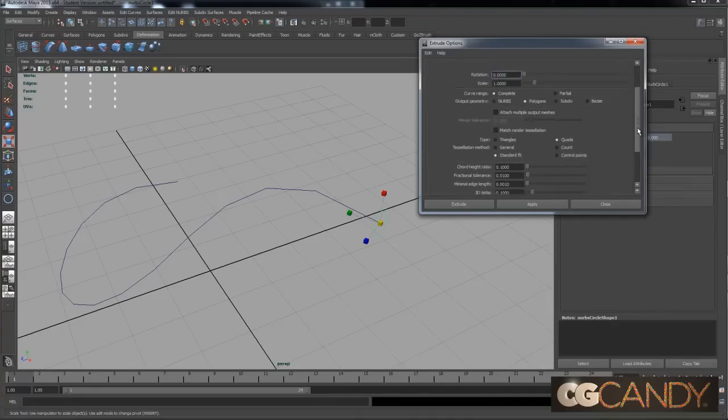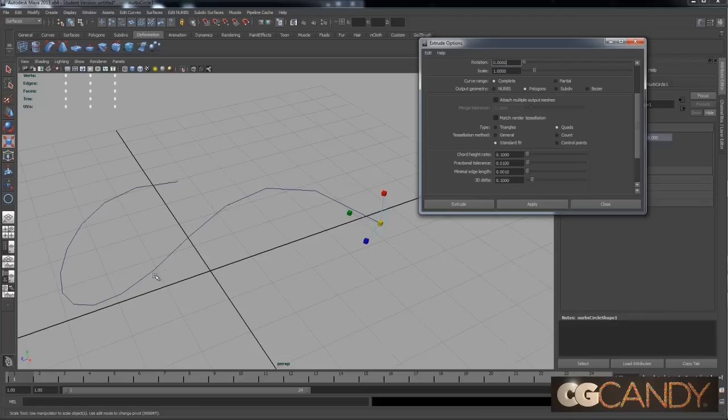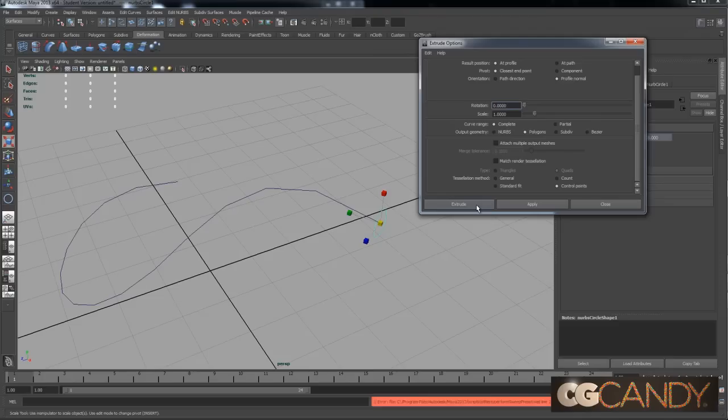And it's set to triangles, which could be good if you're making a game or something, but we want quads because we want to maybe model this later. Okay, that's good. Alright, so this tessellation method, this is how it's gonna draw each edge loop along this curve.